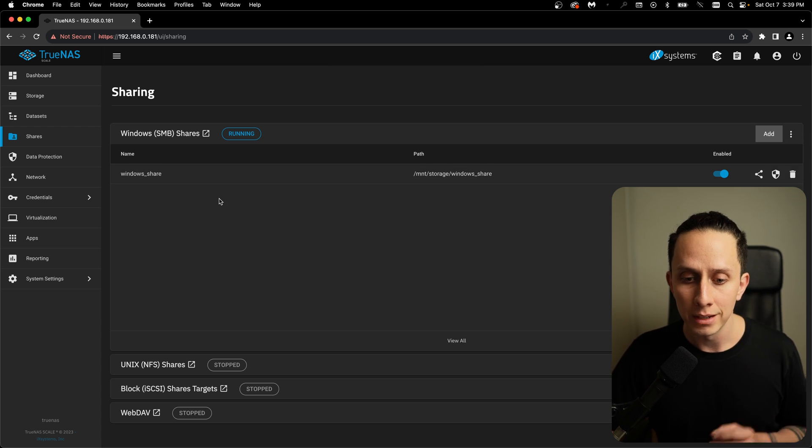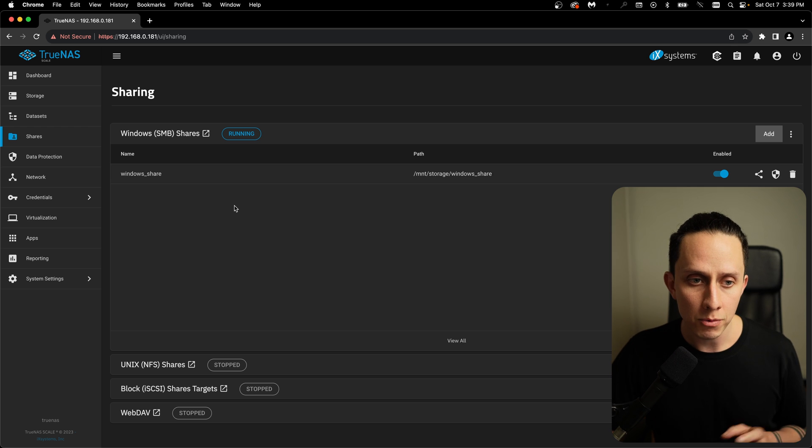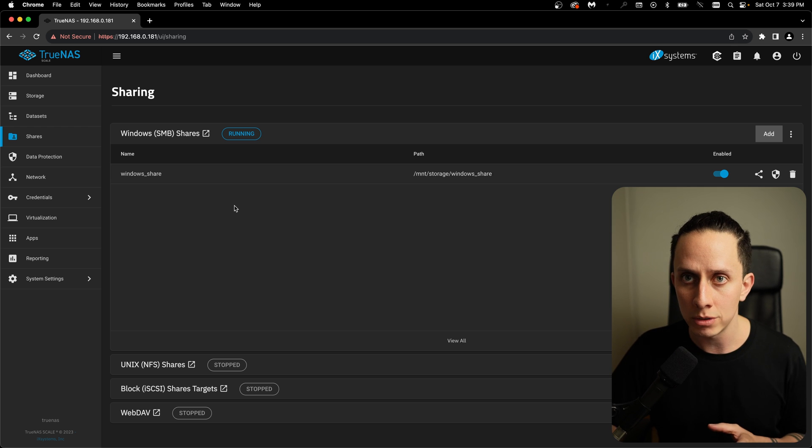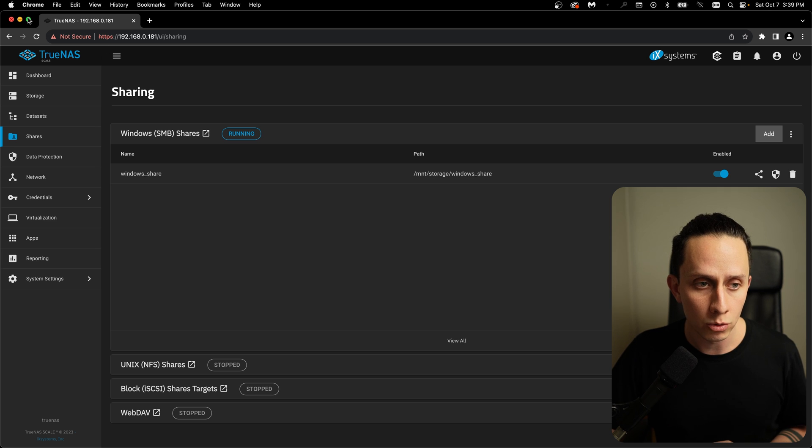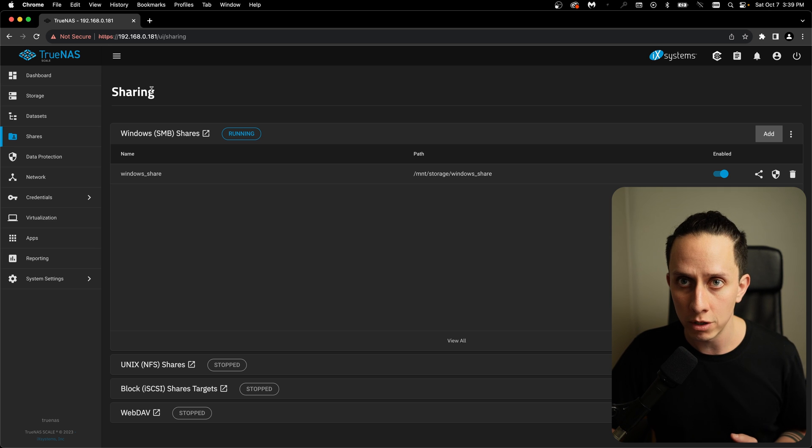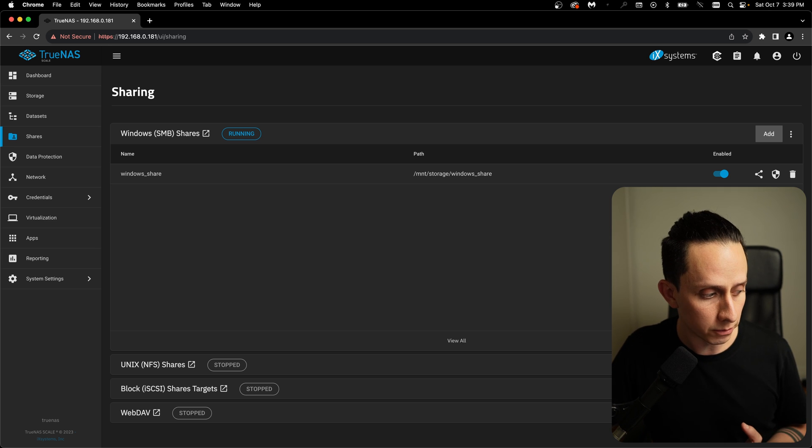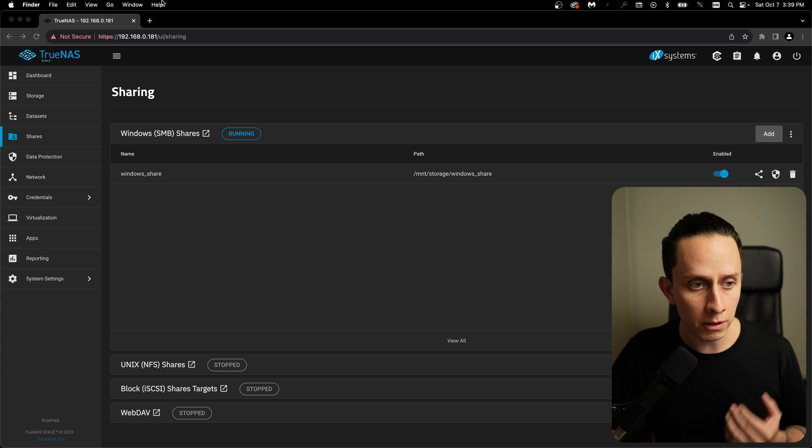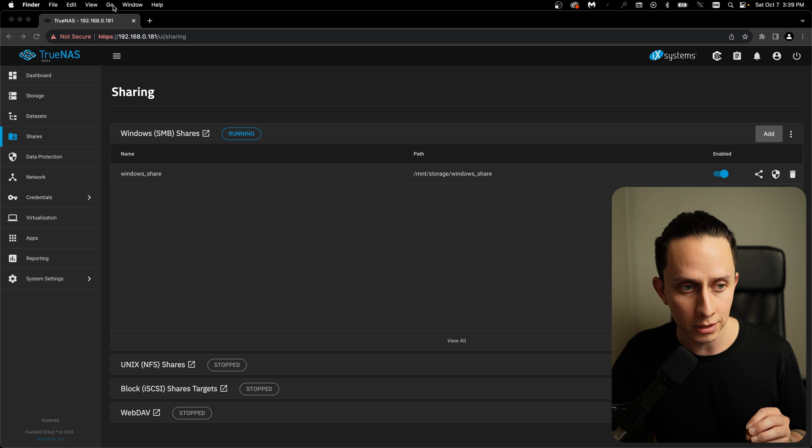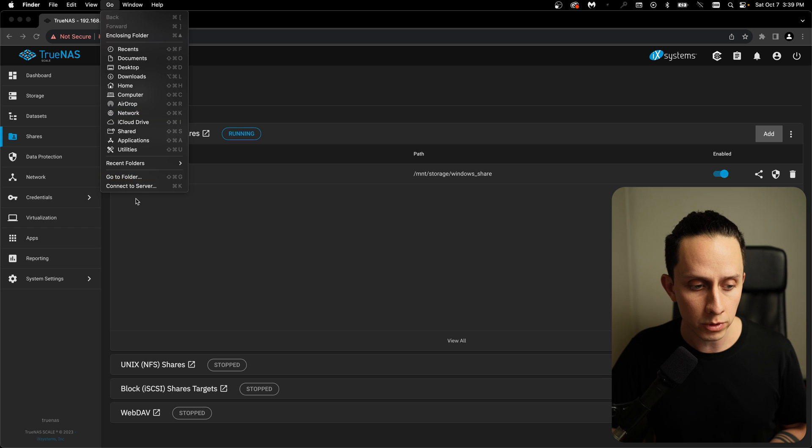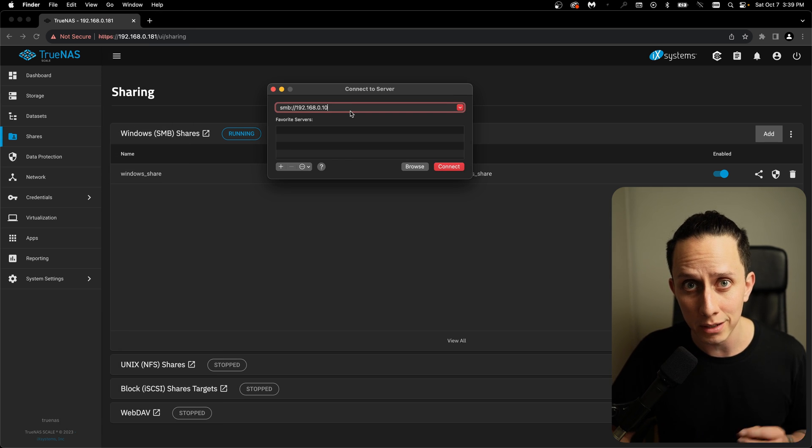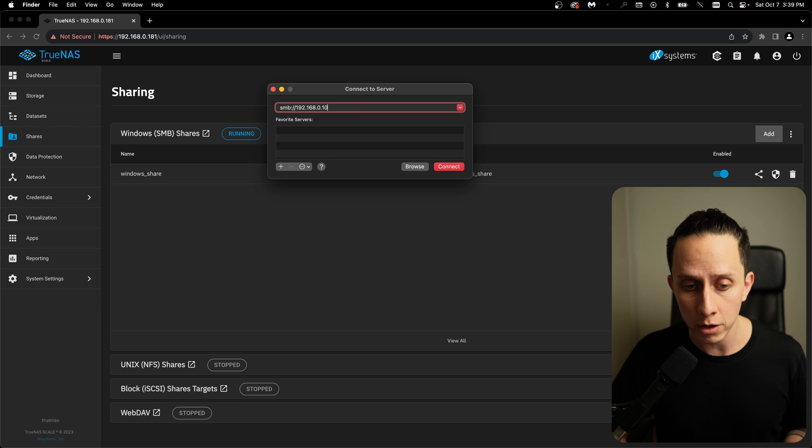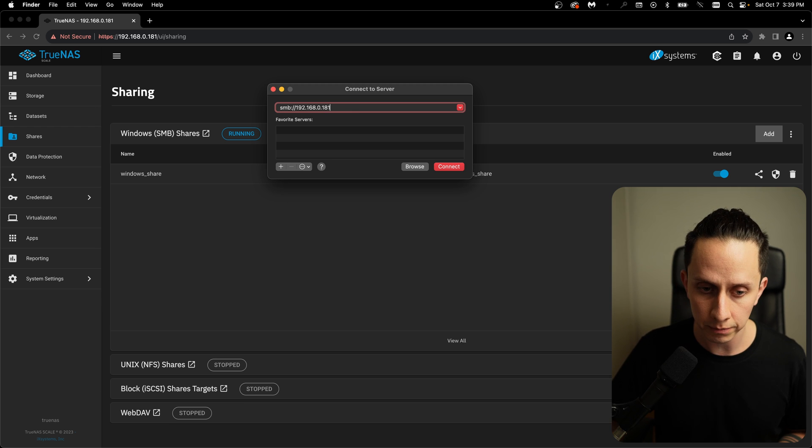So now let's test our share. Right now, I'm using my Mac. It's macOS. And to access the Samba share via macOS, we need to click on the finder. And then here, if you go at the top, you're going to see this go button. So you click on go, you click on connect to server. And here, we're going to type the IP of our server, which is 181. We're going to click on connect.